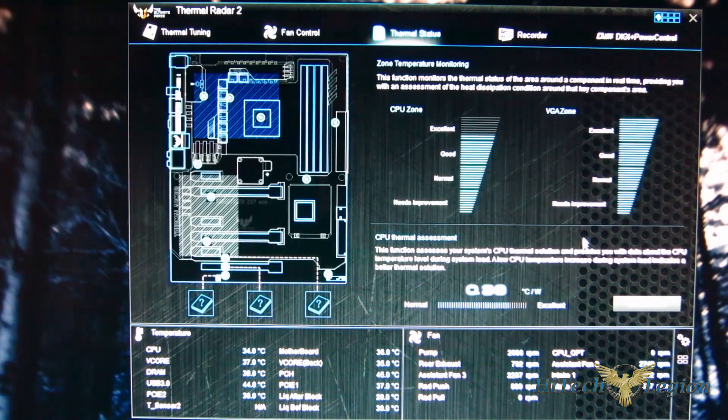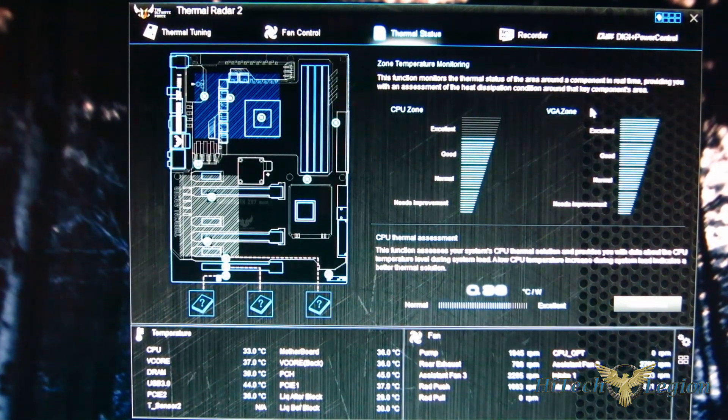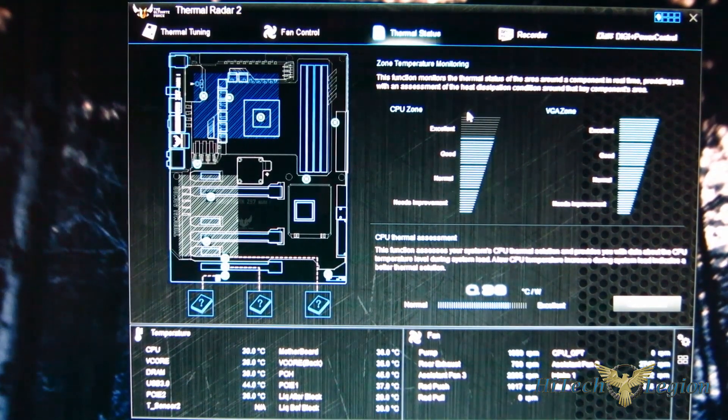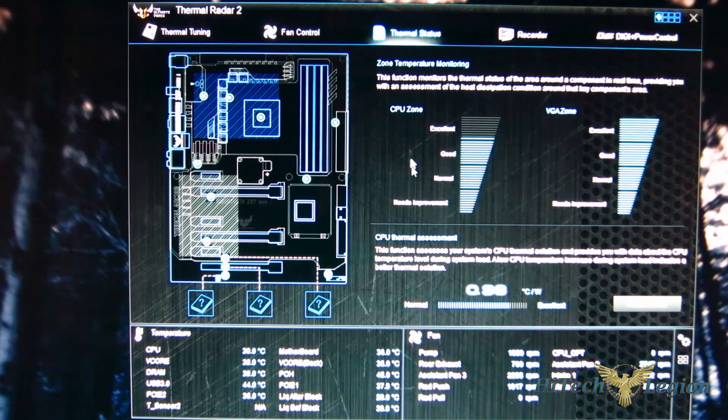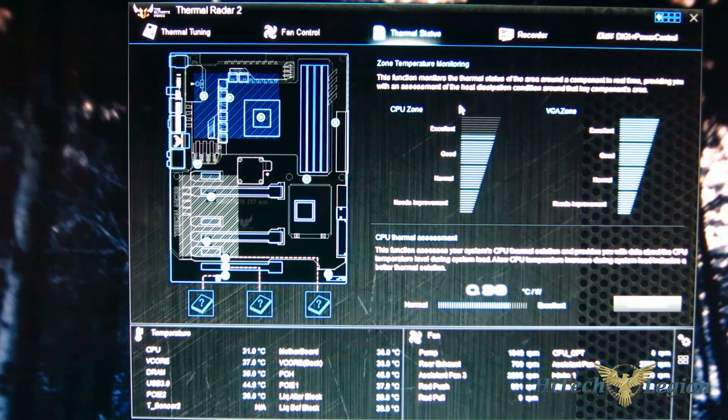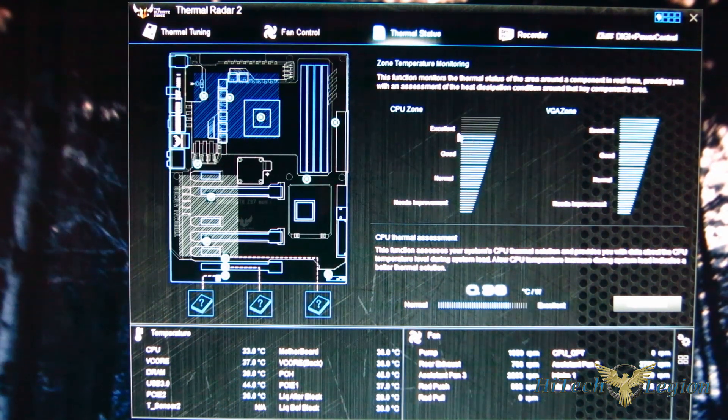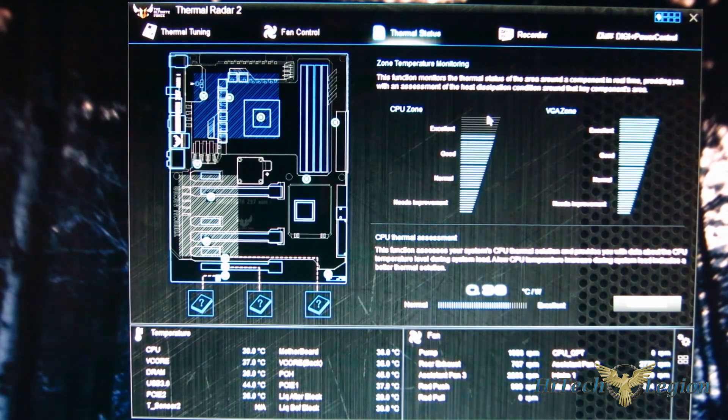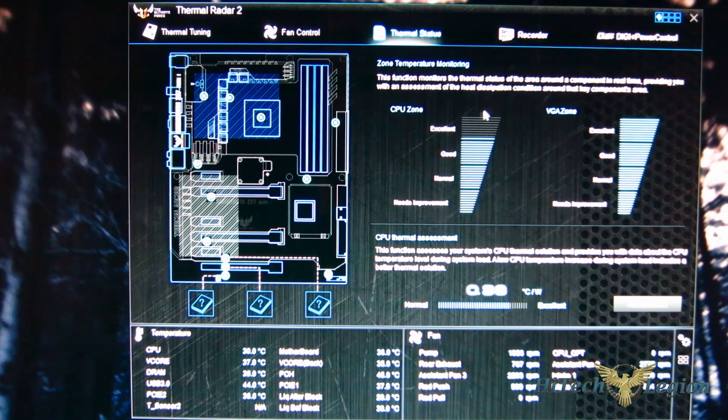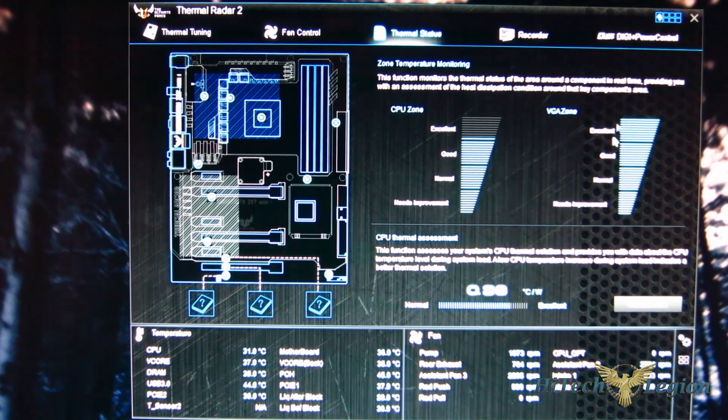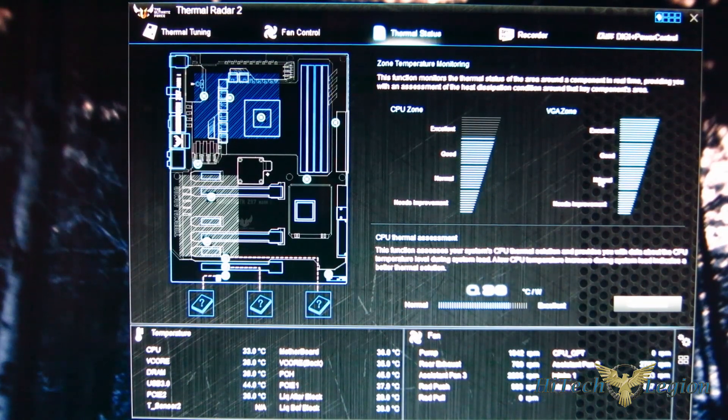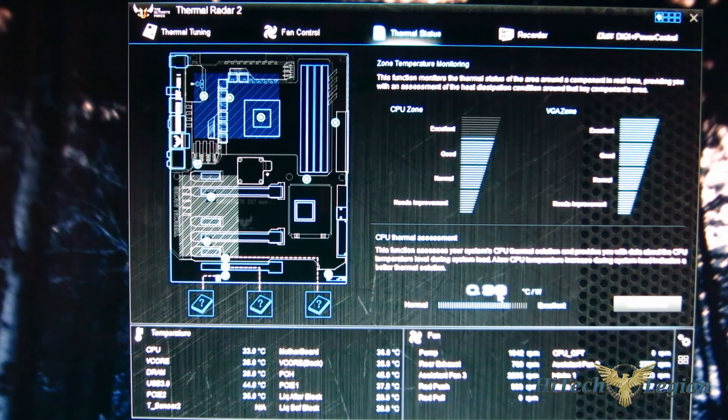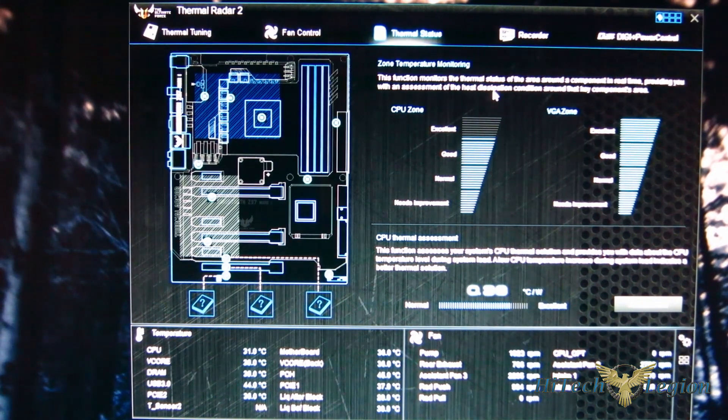Moving over to thermal status, you'll get an assessment of what's actually going on in your VGA and CPU. I will say it's going to give you a much more accurate reading if you're using air cooling than if you're using liquid cooling. Obviously as soon as the CPU comes under load, the CPU zone is going to go through the roof as far as excellent if you're using an actual custom loop or a really good air cooler. VGA zone obviously is going to depend on your cooling solution there as well. And you get a full thermal assessment, how many degrees per watt that you're currently dissipating.